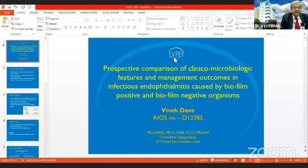Next speaker is Dr. Vivek Dave, who will be talking on compulsive outcomes in endophthalmitis caused by biofilm positive and biofilm negative bacteria. Dr. Vivek Dave, please.